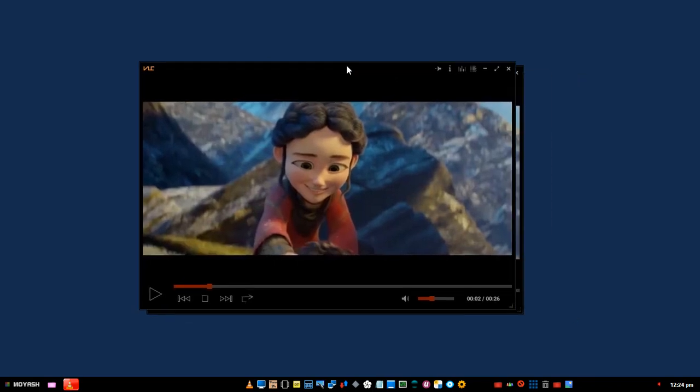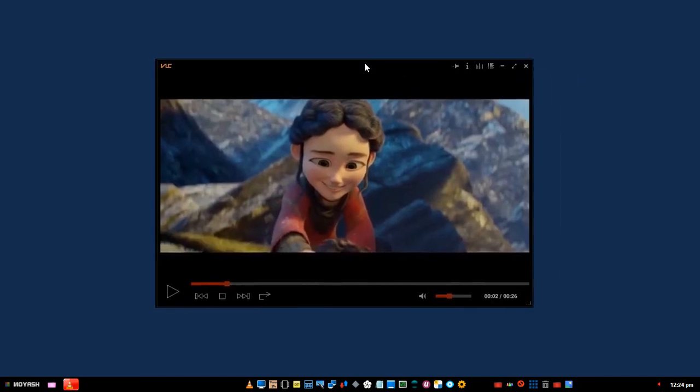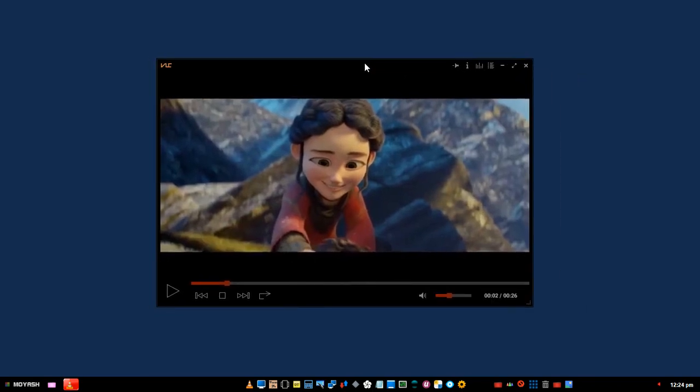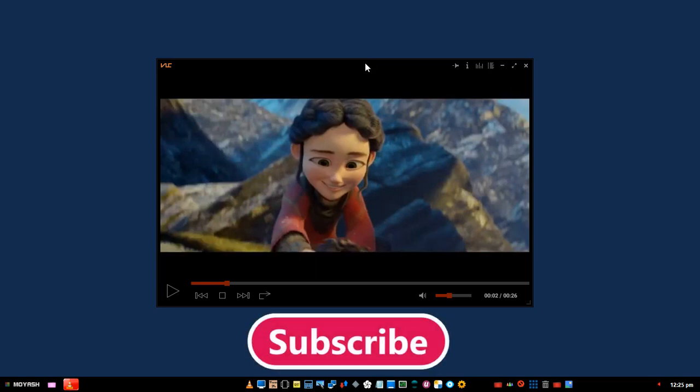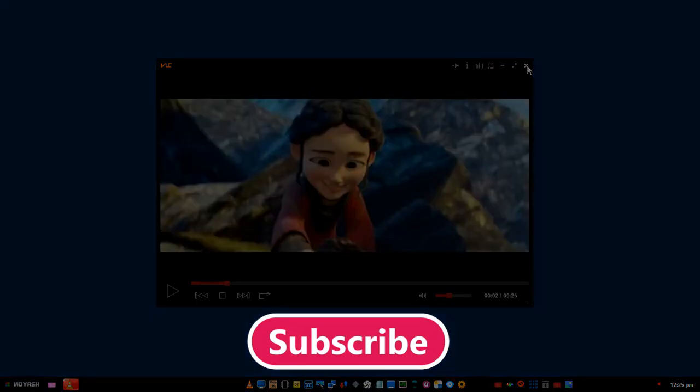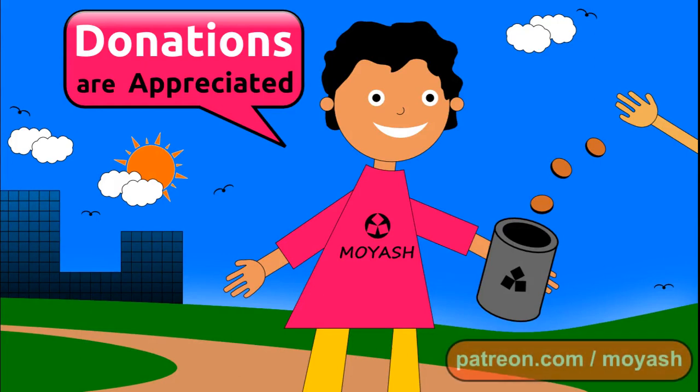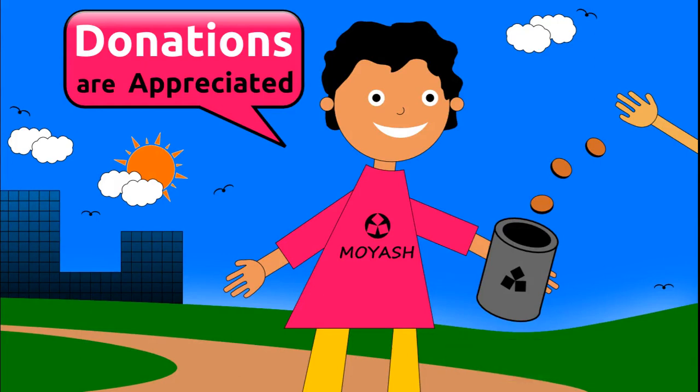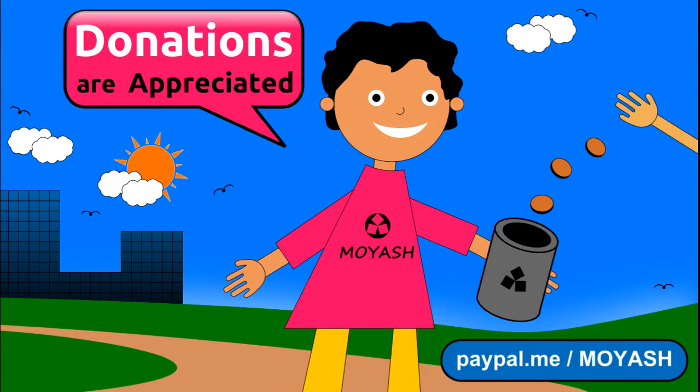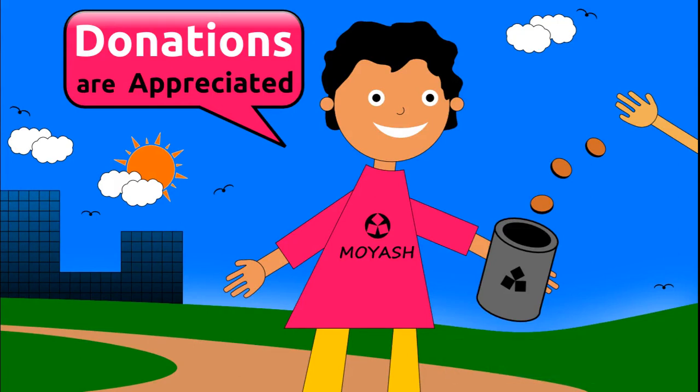I love VLC and I hope you like my skin. Give it a try and tell me what you think in the comments section below the video. That's all for this video. I hope you like it. Don't forget to subscribe and consider donating. Moyash on Patreon or PayPal. Thank you. Support. See you next time.